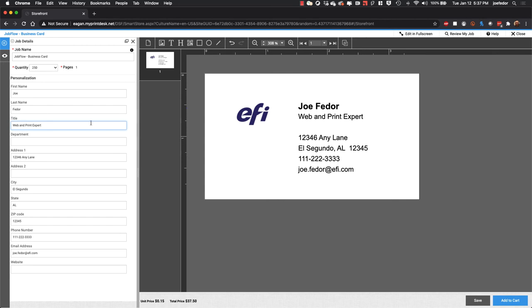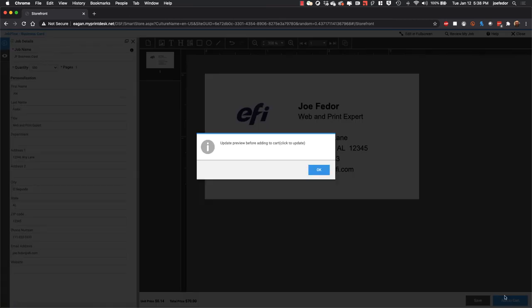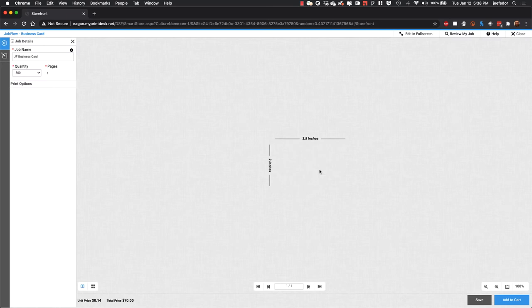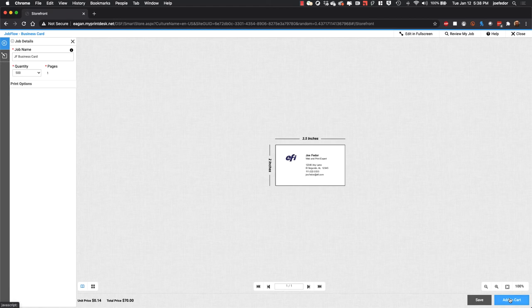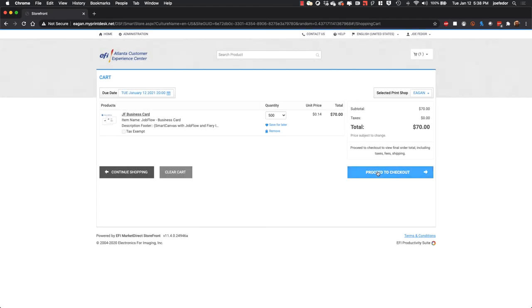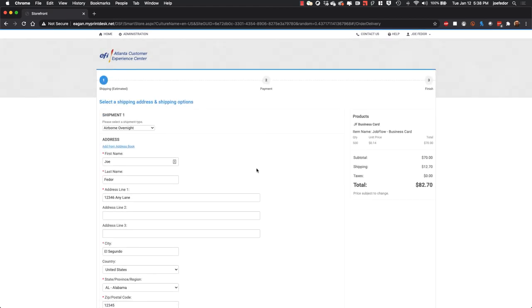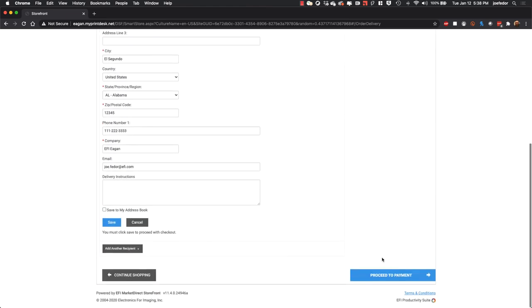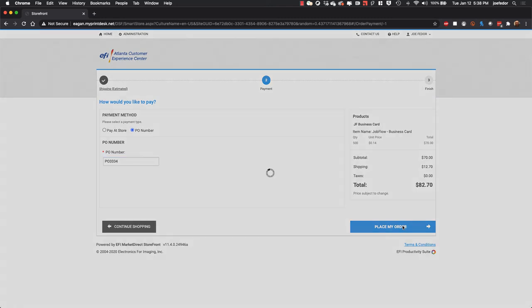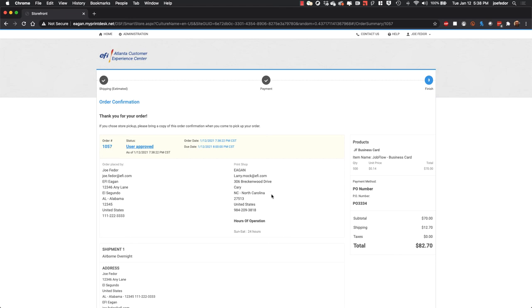Now I'm going to call this JF Business Card. And let's say that I want 500 of this business card the way that it is. I see my online proof. I click Add to Cart. And the site says, wait a minute, we want to show you an online preview here before you go. And so there it's showing that to me in the actual size. And I will add that to my cart. And we'll go through those same steps again to check out through shipping and onto the payment screen where I'll put in a PO number because it's asking for one. And click Place My Order. And so now we have order number 1057.